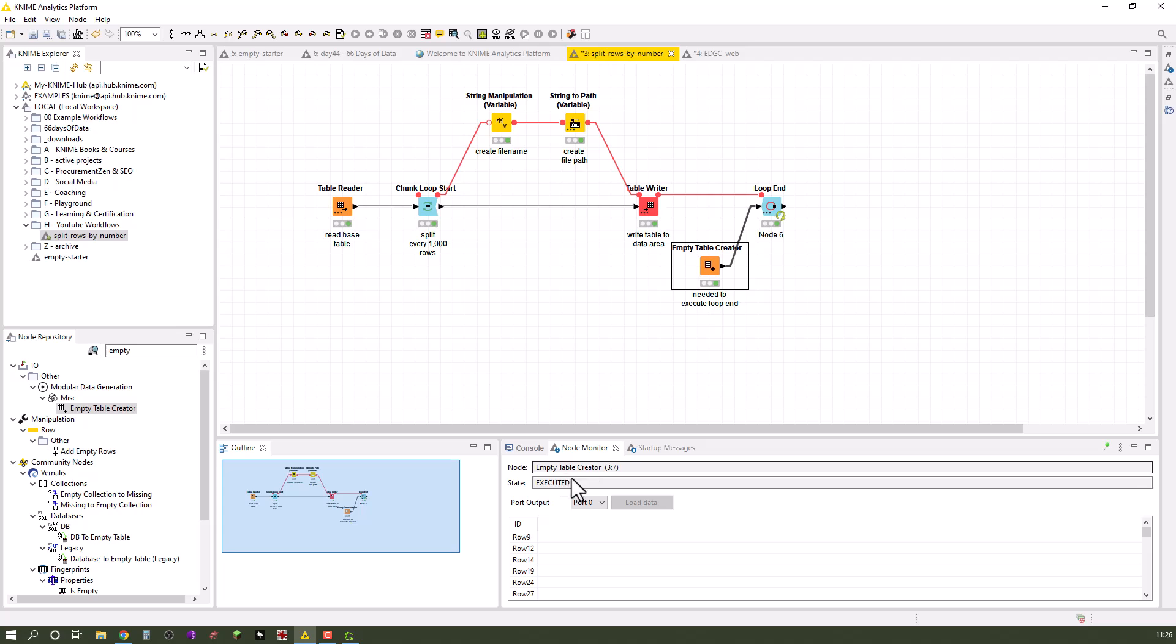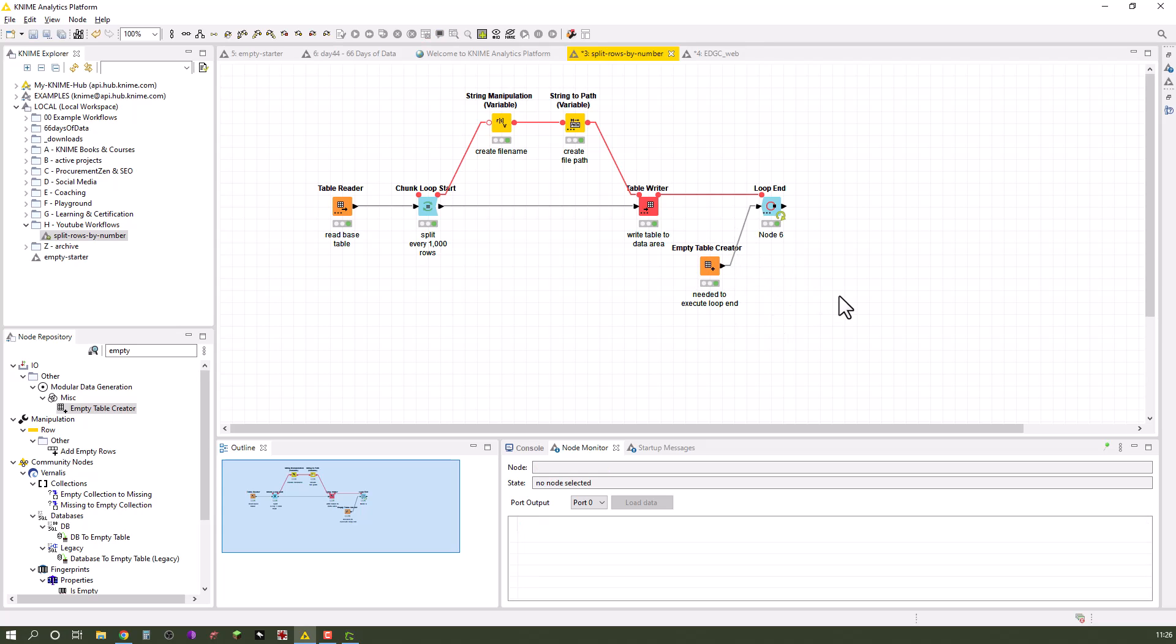Therefore I created an empty table, that's just a table in this regard with these 3,000 rows and no data whatever, and that is needed to execute the loop. One thing I'd also like to mention here, that's quite important, is you don't want to go in here and write new file names every single time.